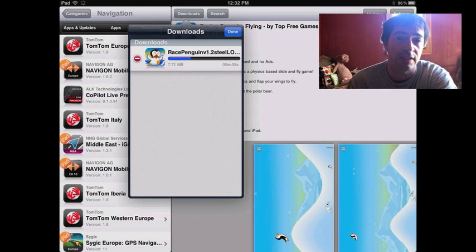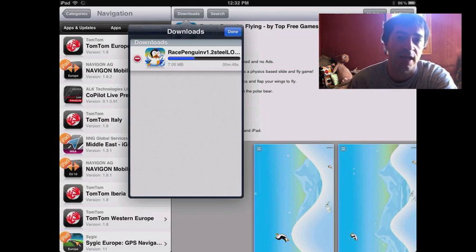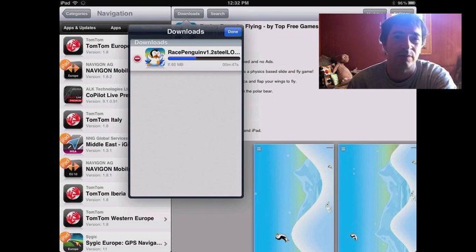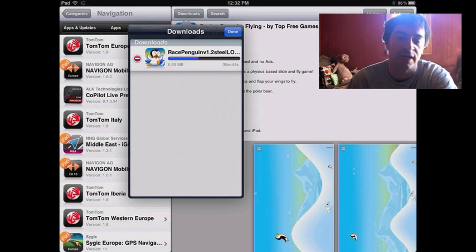You'll find pretty much any Cydia app cracked in those three: Hakulo, Sinful iPhone, and Excelize repos. If there's something you're looking for and you can't find it, just Google it. Or you can ask and I'm sure I can find it for you.